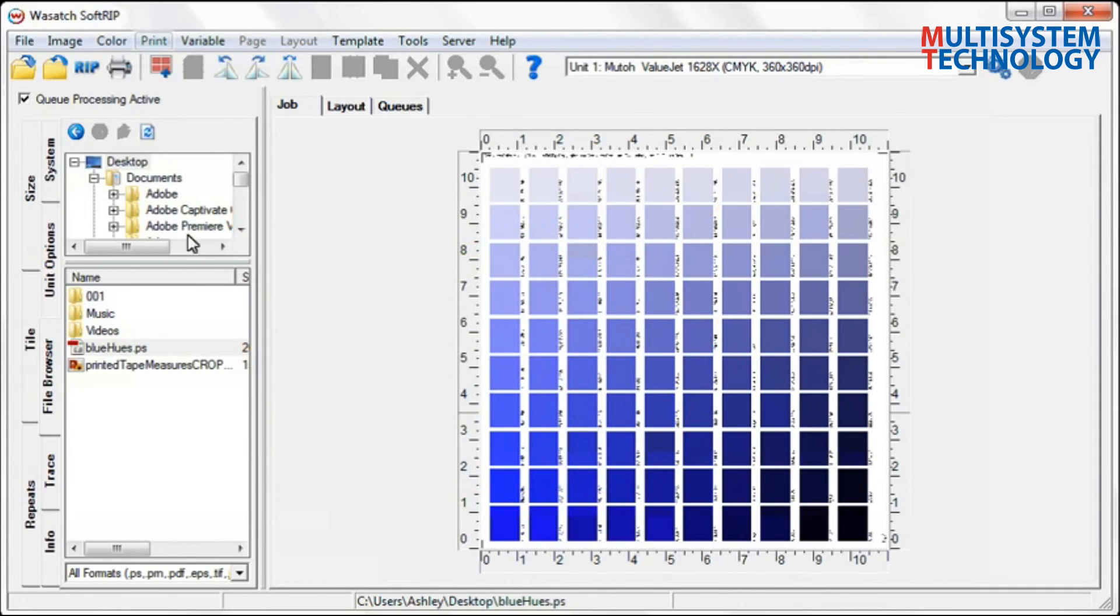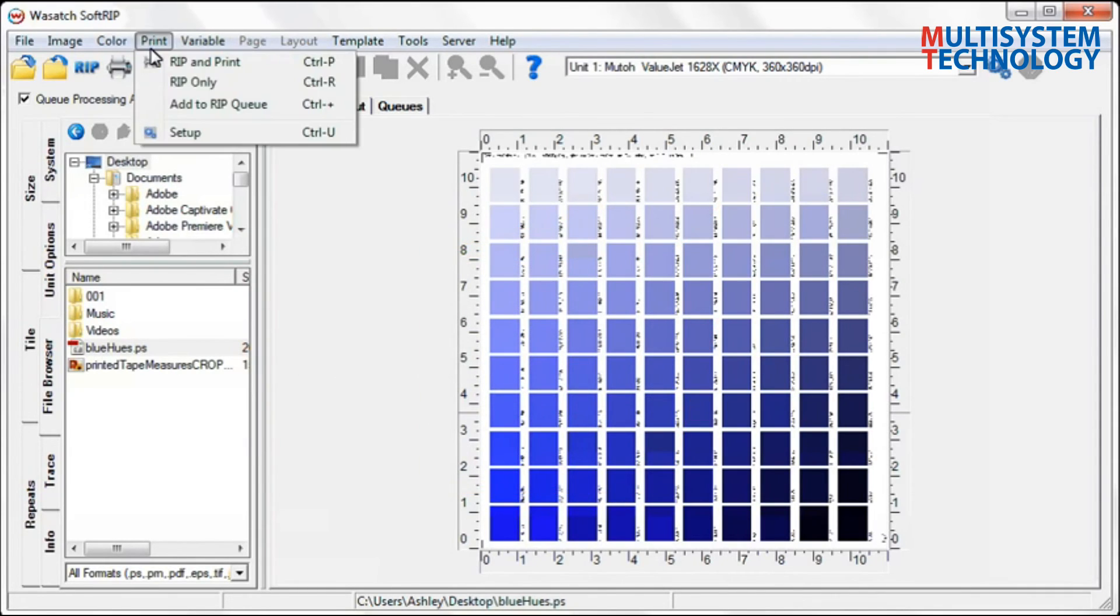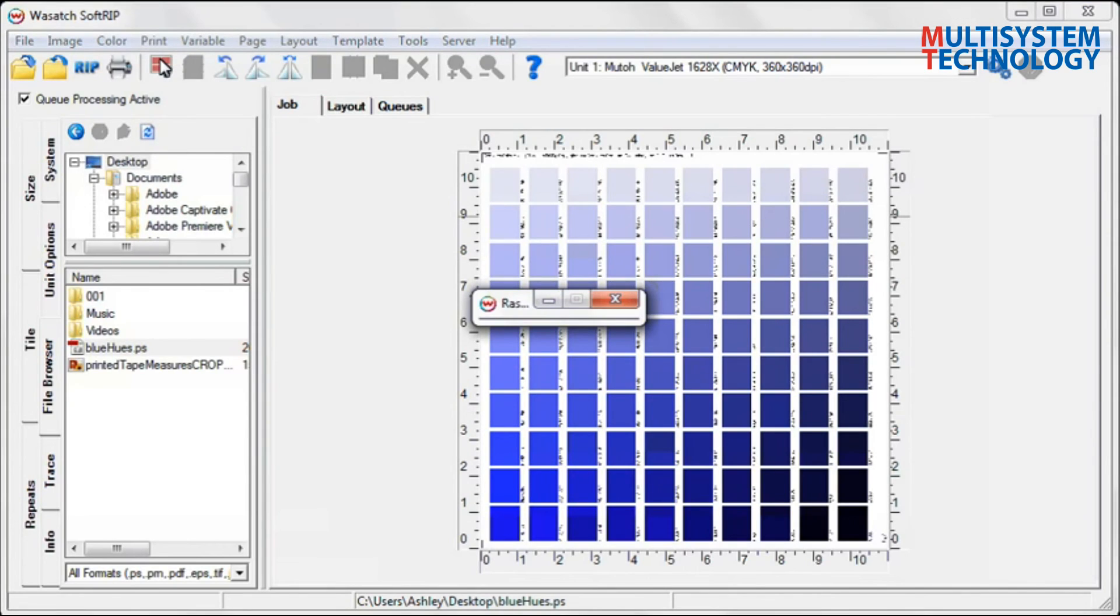Select Rip and Print. Now, match the target color to the swatches that were just printed using Wasatch SoftRip.